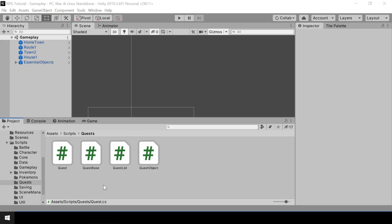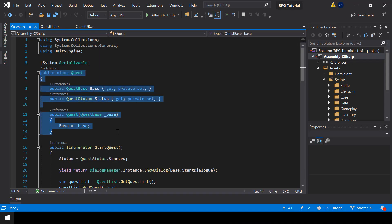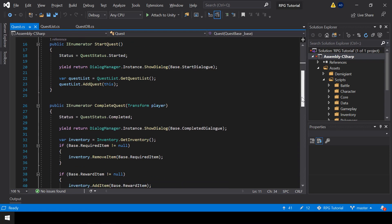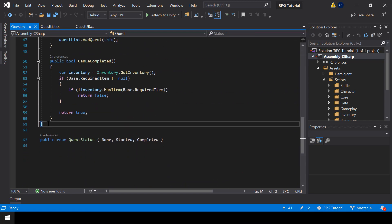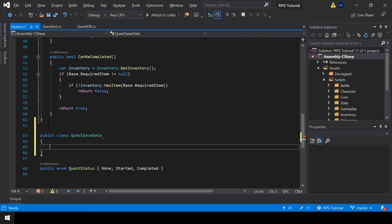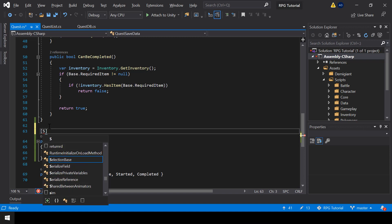To save the quest, we don't have to save the entire quest class. We just have to save the name of the quest and its status. So let me create a separate class for that. I'll call this class QuestSaveData.